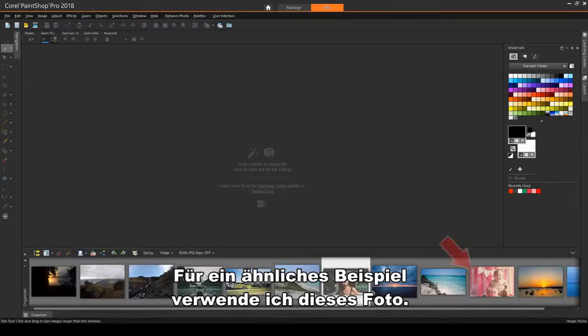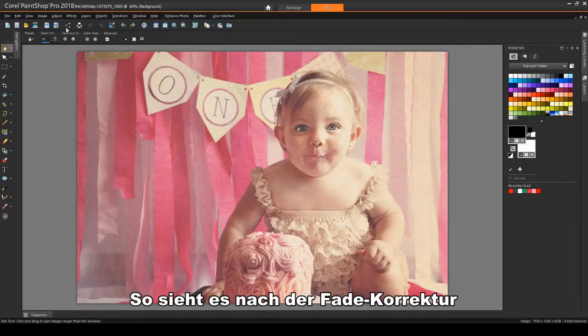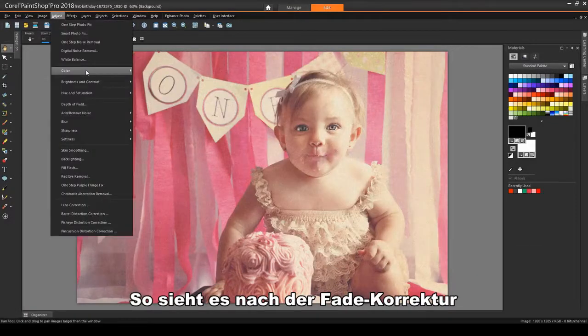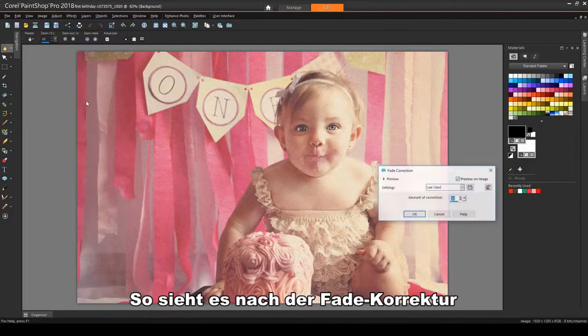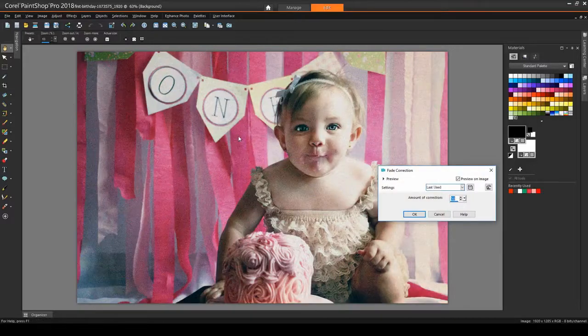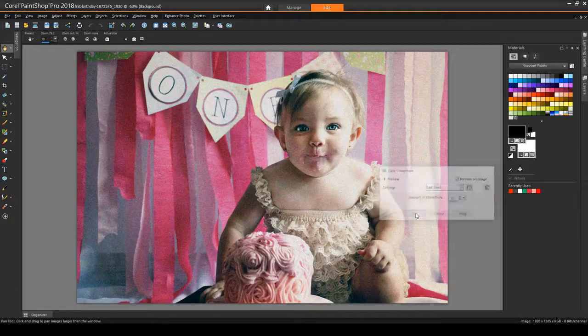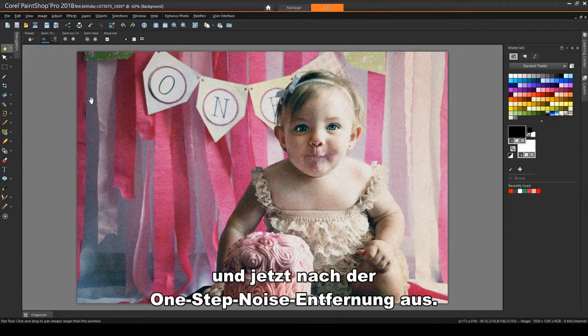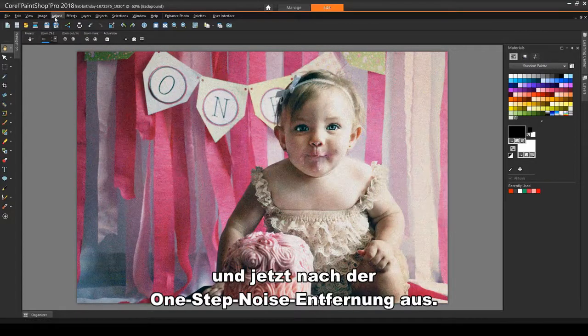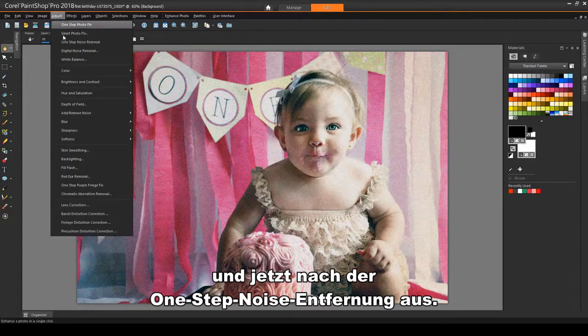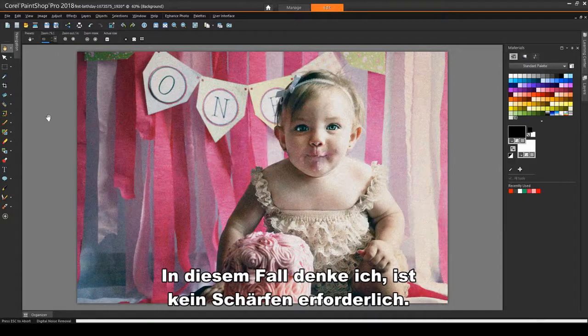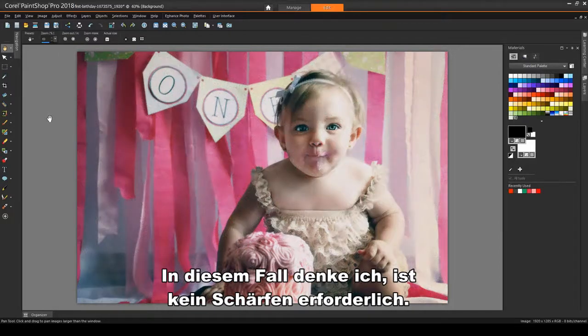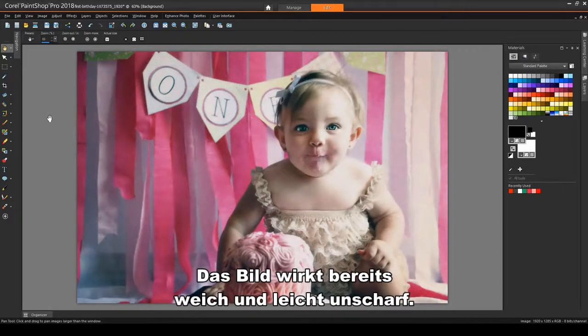For a similar example, I'll use this photo. Here's how it looks after Fade Correction, and now after One Step Noise Removal. In this case, I think sharpening isn't needed. The picture already has a soft light, slightly fuzzy effect.